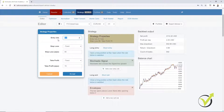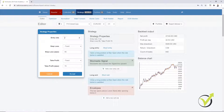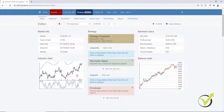If I increase the lot to 1 and click Accept, it will be $41,143. It depends on the lots you are using. I will go back to 0.1 — especially if you are trading with smaller accounts, you need to use smaller lots.